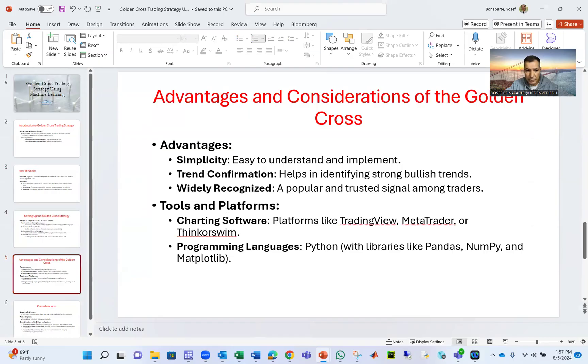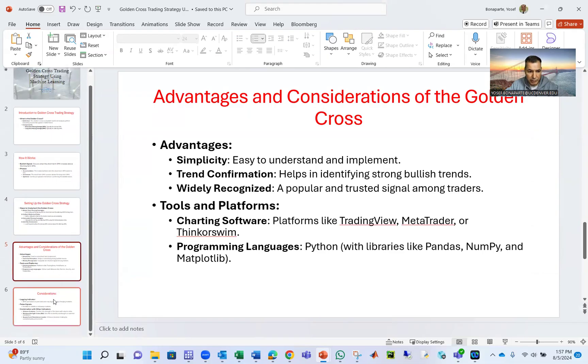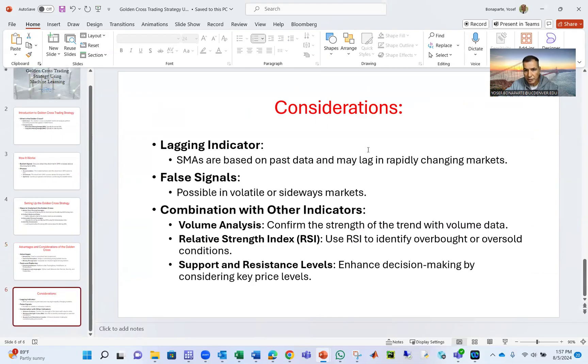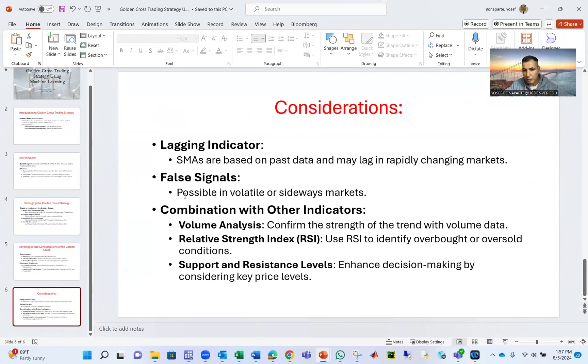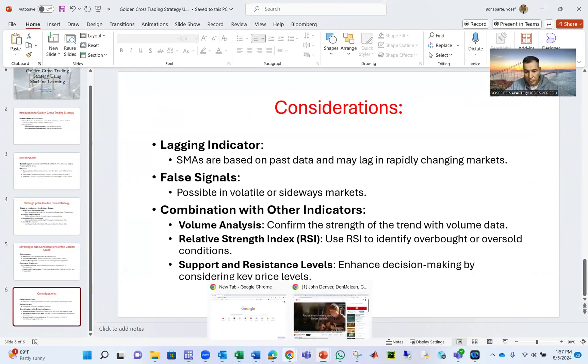The advantage is simplicity. The problem is it's not very accurate like any other models. And here are the considerations: lagging indicator and false signals are possible in volatile sideways markets. These are the key problems with this.